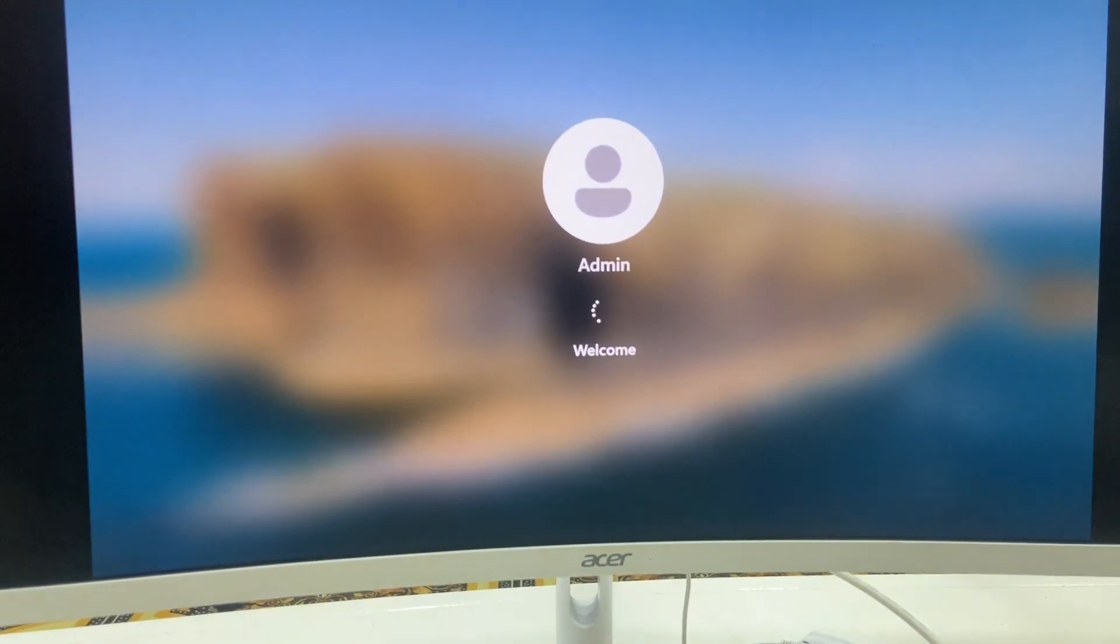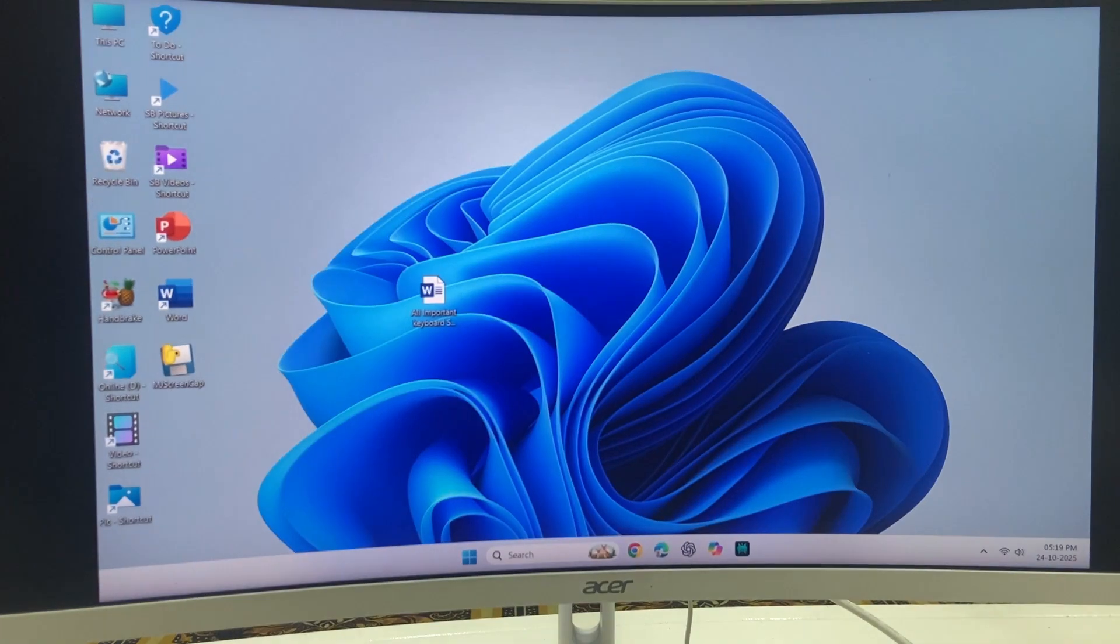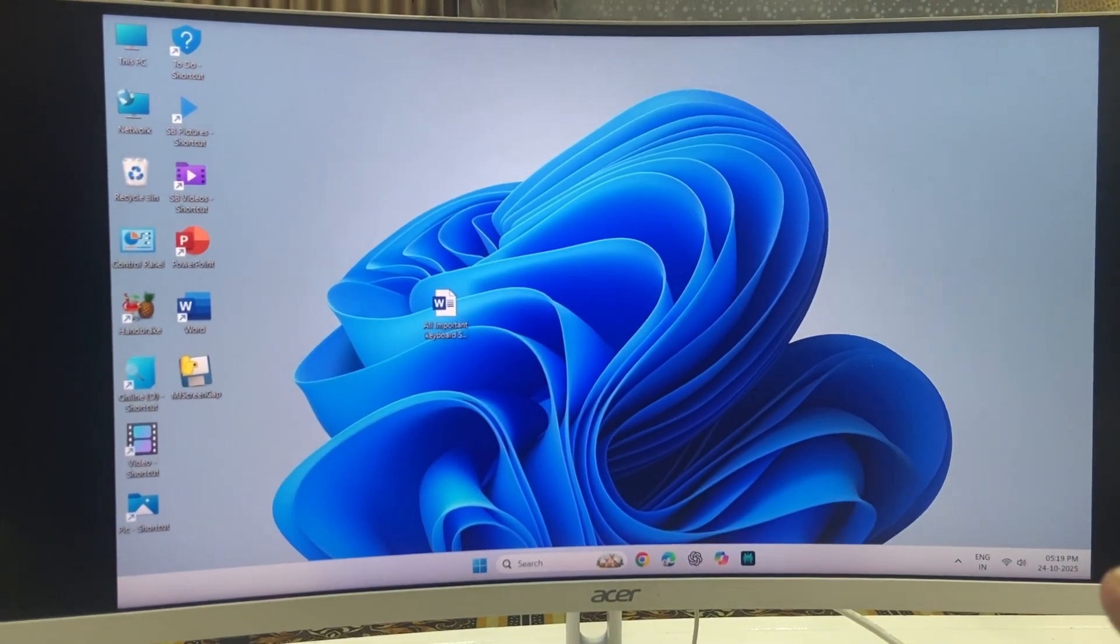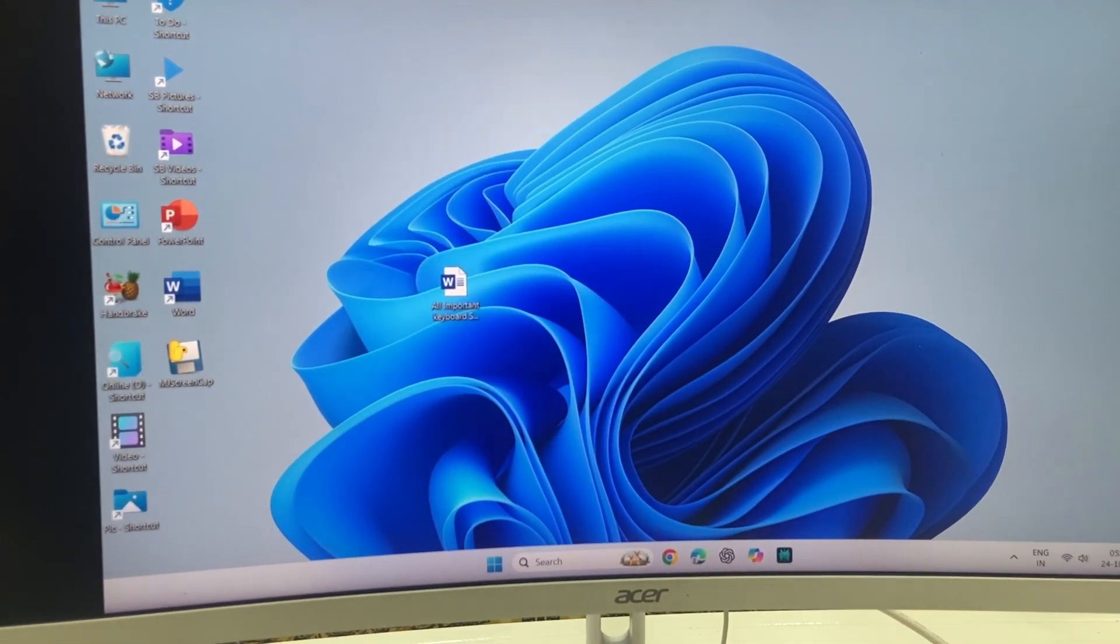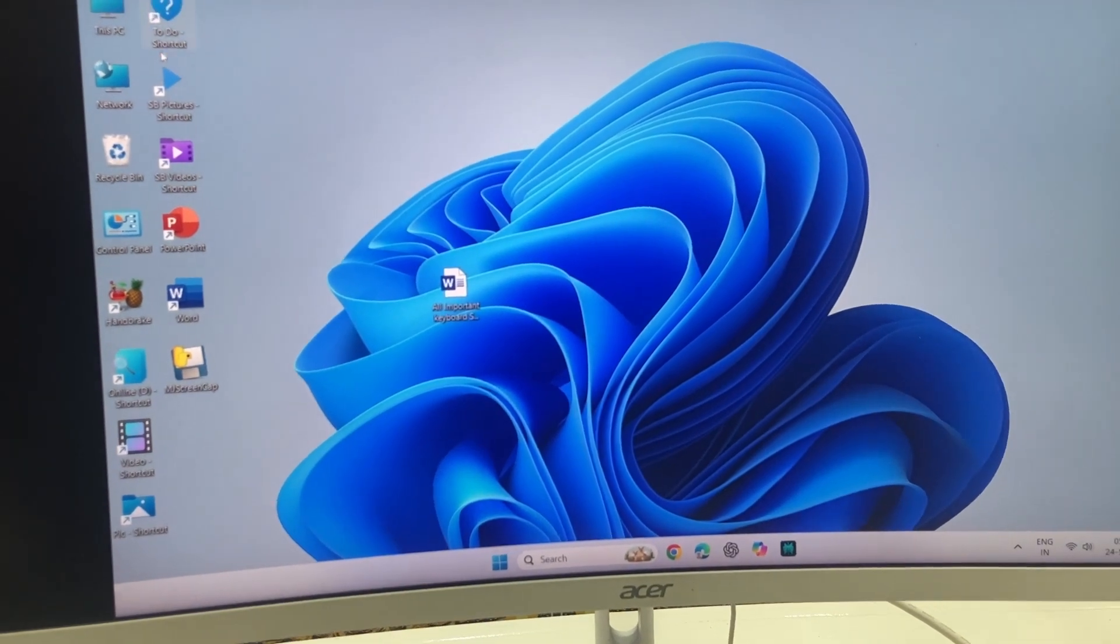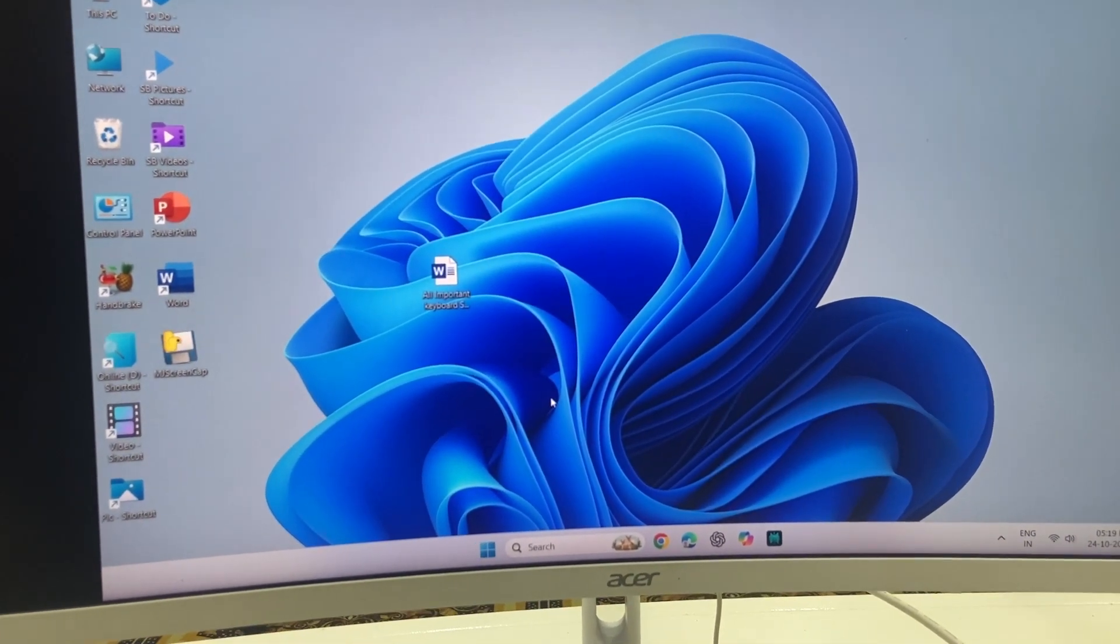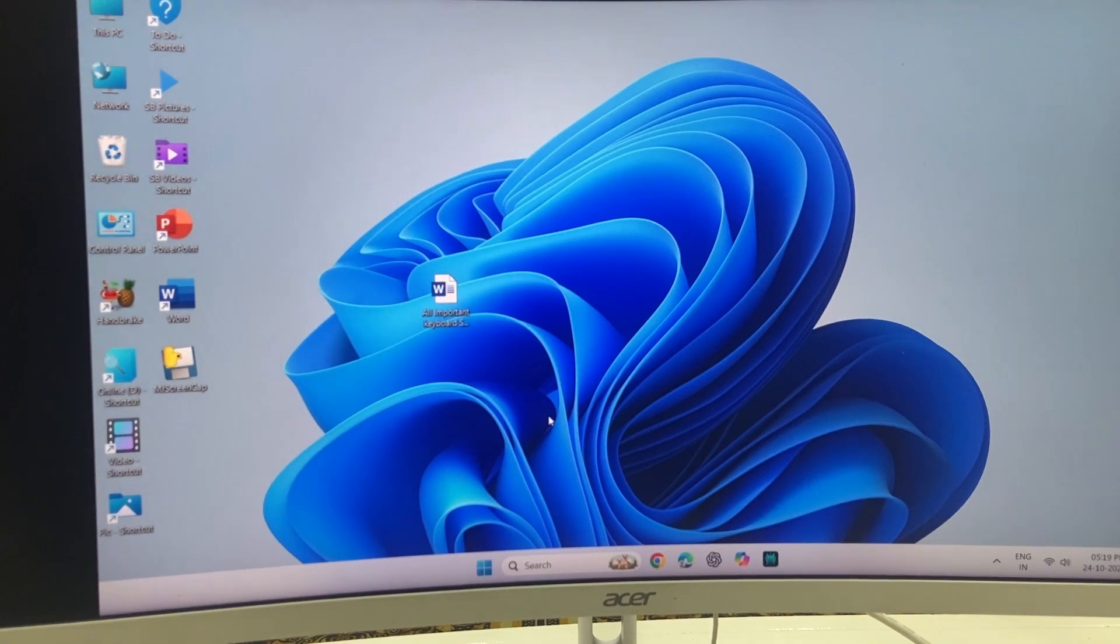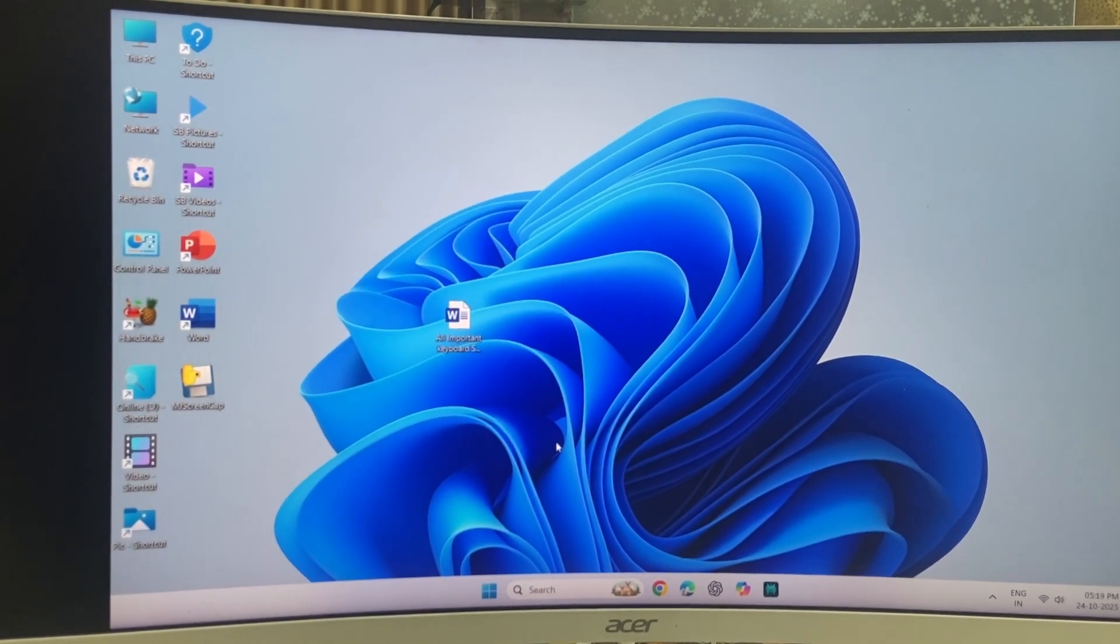And this is a regular update from Microsoft. This update will not delete anything from your PC. Your files, your settings, your preferences will be the same as they are. As you can see here, all my desktop is the same. No software disturbed, no driver disturbed. These are regular updates from Microsoft.